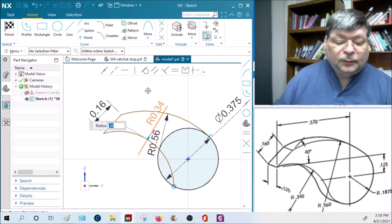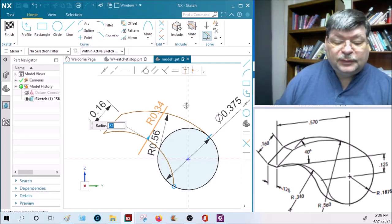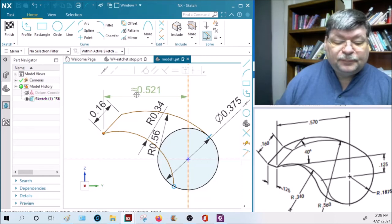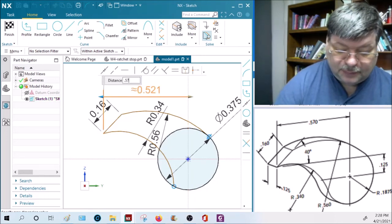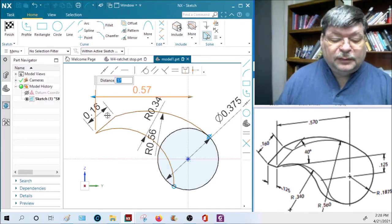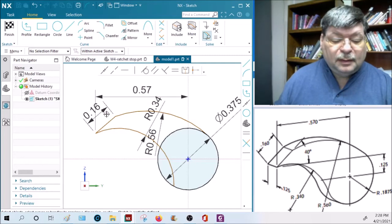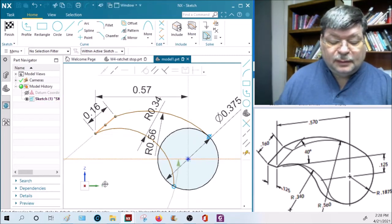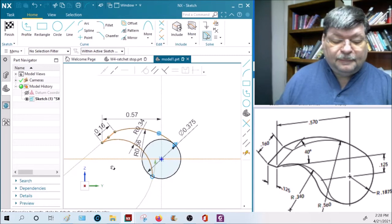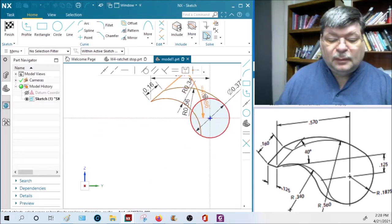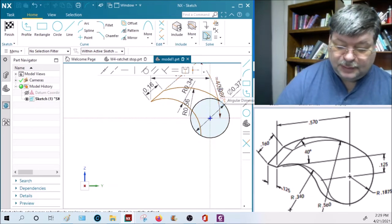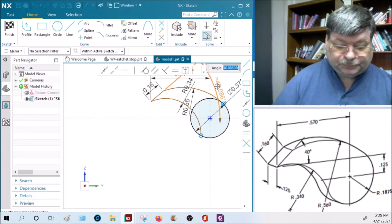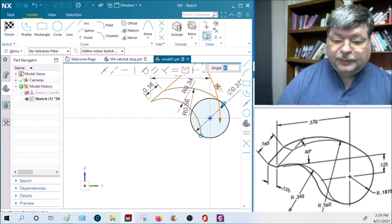Now we're going to also want to do a dimension from here to this lower point, and that is 0.57. And the angle between here and this line is 40 degrees. Enter.